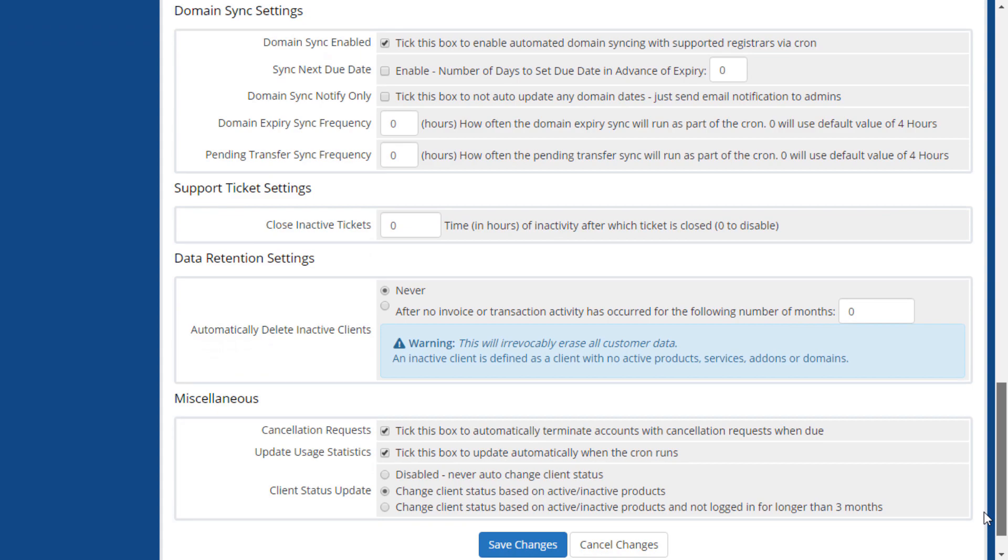The domain sync settings area controls whether the domain sync function is used, which ensures the expiration date, next due date, and status of active or pending transfer domains remain accurate. Here you can choose whether to enable this function, control how often it occurs, choose whether to automatically update the next due date, and whether automatic changes are made or a notification is sent to admin users instead.